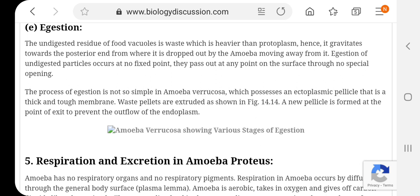Apachit bhojan ko baahar nikalne ke liye amoeba me koi nishchit sthan nahin hota — usse kahin se bhi baahar nikala ja sakta hai. Is kriya me jis khadyadhani me keval apachit bhojan rehta hai, voh chakriya gati se apne aap ko prithak kar sthir ho jaati hai. Jaisi jaisi amoeba kisi disha me aage badhta hai, vaisi vaisi yeh dhani pichhe dhasti jati hai, aur ant me amoeba ke pichle chhore se baahar nikal di jati hai. Jab yeh dhani plasma kala ke sampark mein aati hai to yeh achanak phat jaati hai, baahar nikal jaati hai, phir turant hi wapas jud jaati hai — is prakar apachit bhojan ka bahir nishkarshan hota hai.